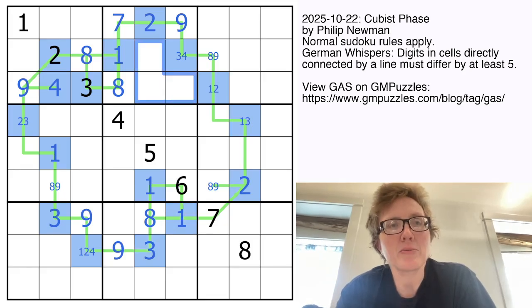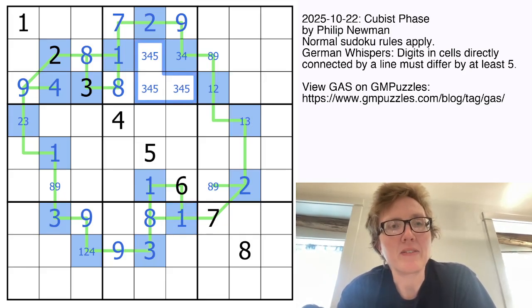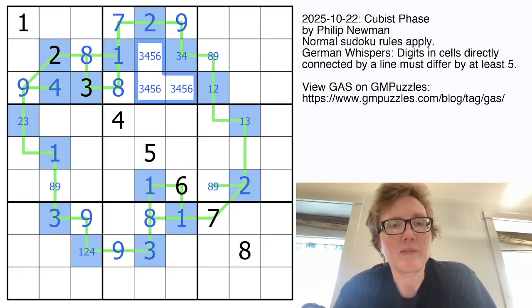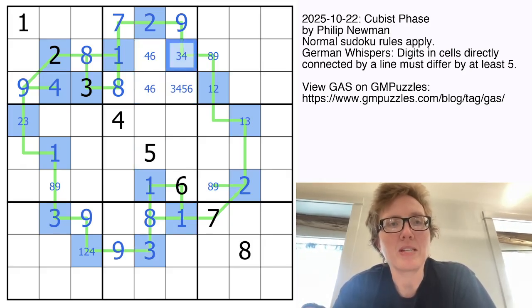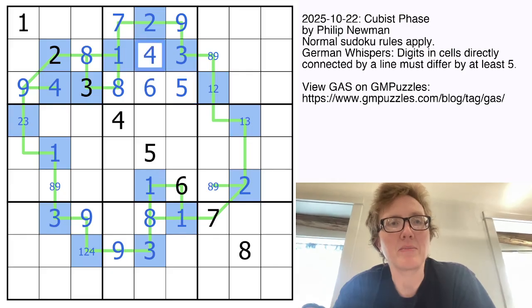Now if we look at this region, we need 3, 4, 5, and 6, but we have a 3 and 5 in this column. So these are going to be 3 and 5, and these are going to be 6 and 4 in that order.